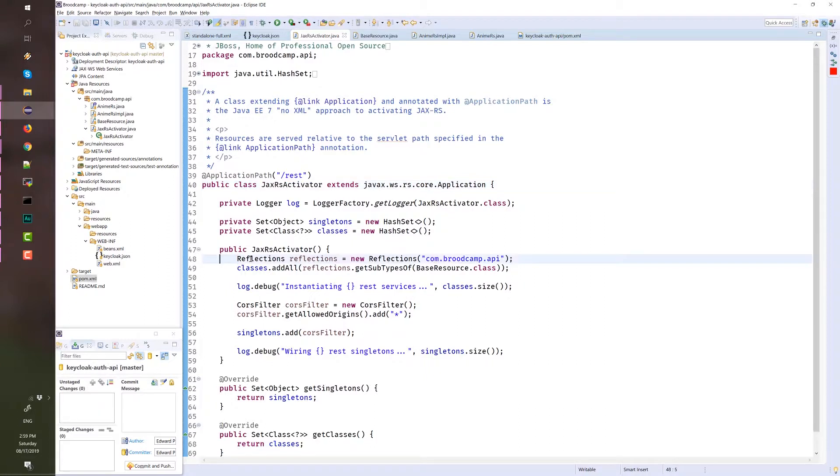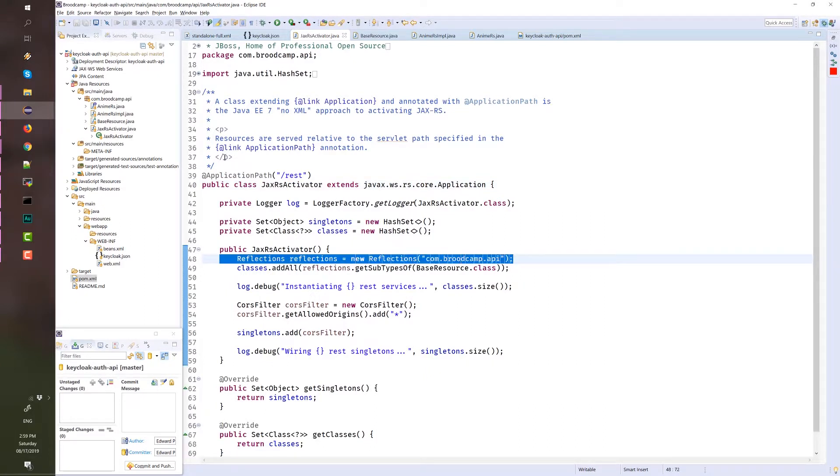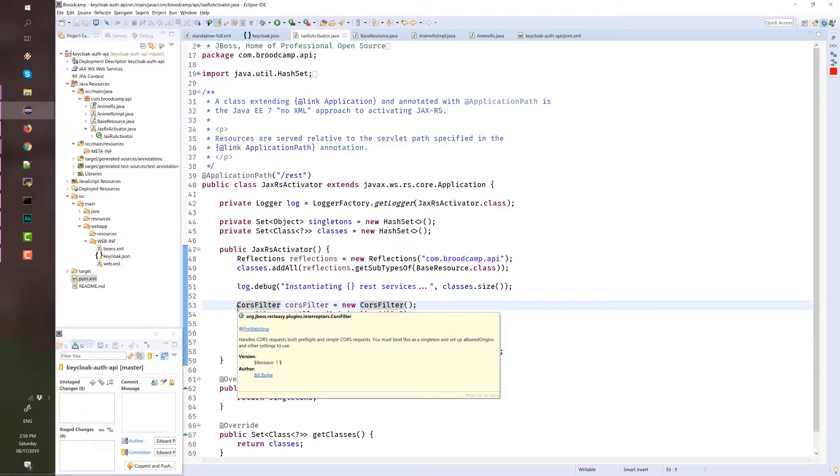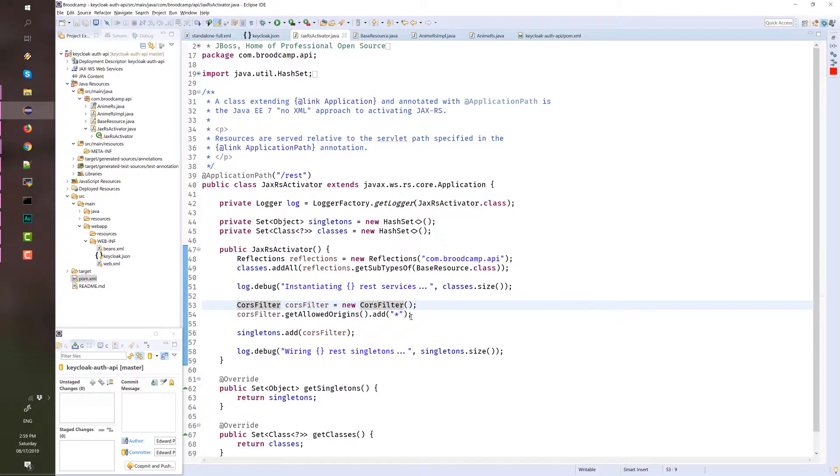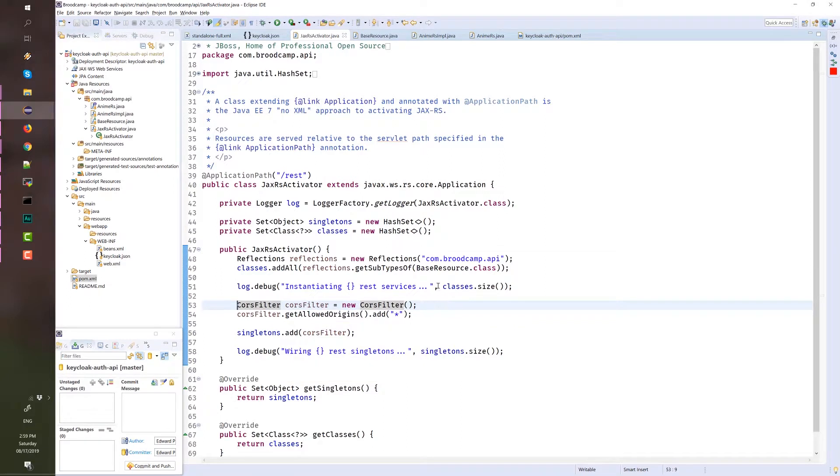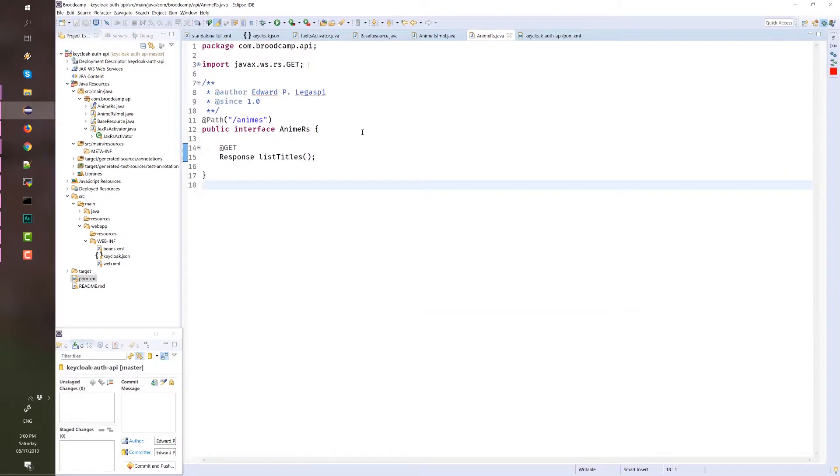Plus, we have a CORS configuration here. allowedOrigins is set to asterisk because this is for demo purposes only. And then, we have this Anime RS. I love Anime. That's why most of the time I'm using Anime for my demo purposes. This is an interface annotated with a path that tells us this is a REST endpoint.